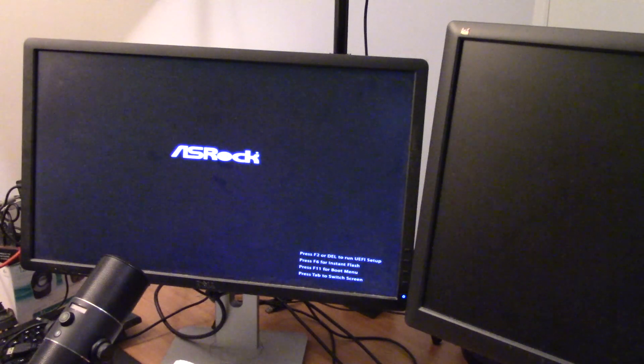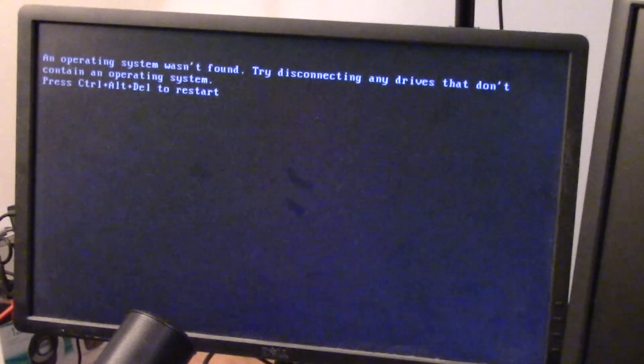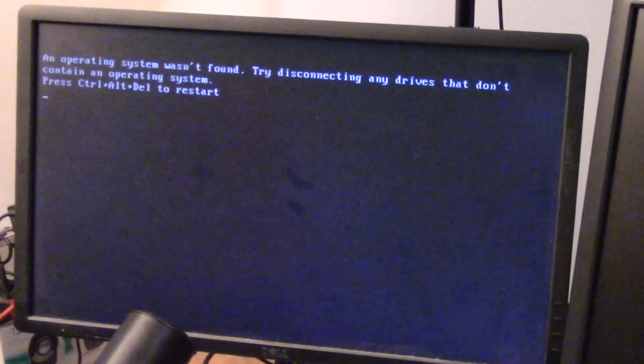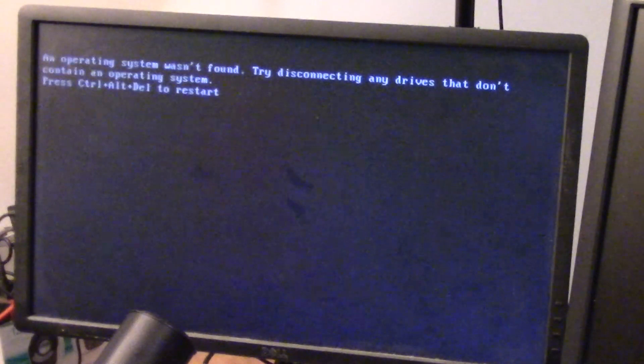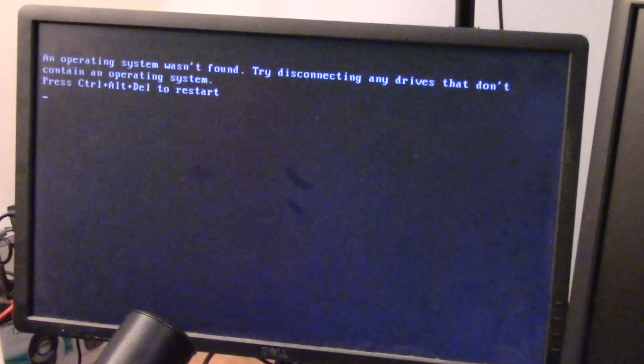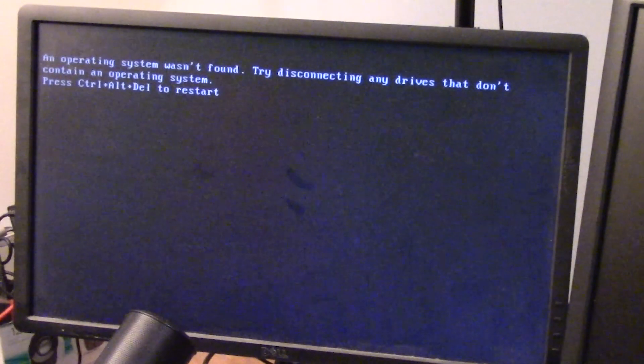So guys, after I turned on the computer it came up with a very interesting error message. Have a look at what it says: an operating system wasn't found, try disconnecting any devices that don't contain an operating system.